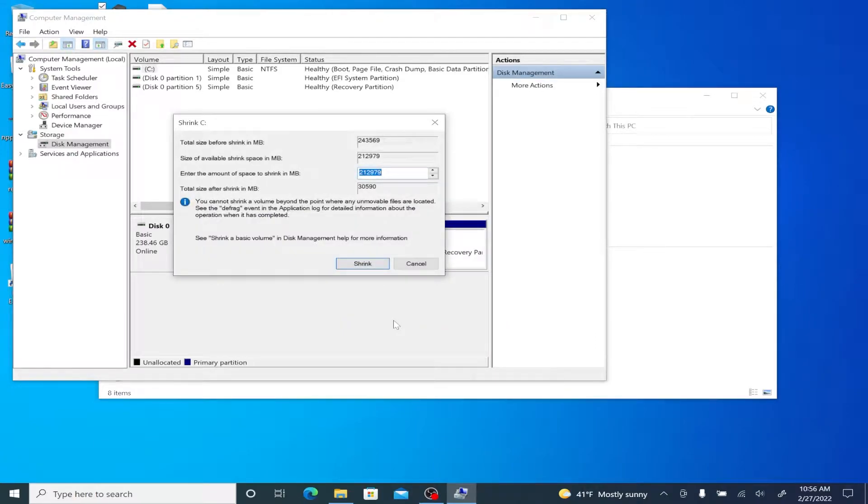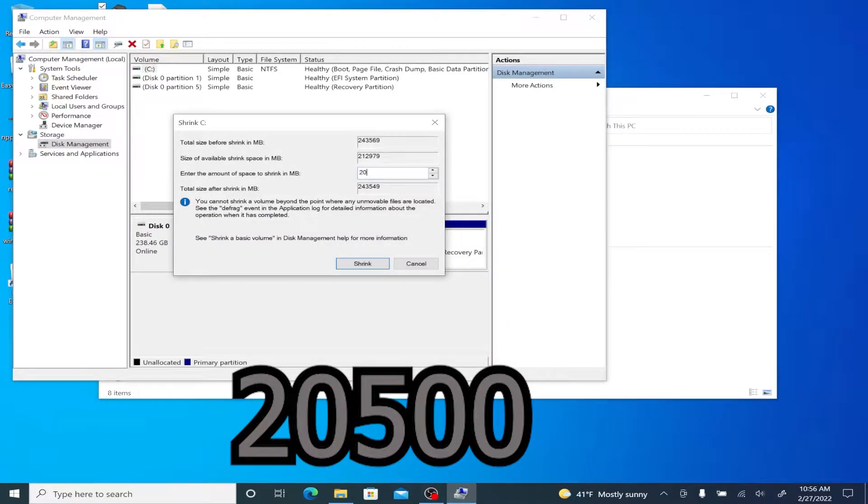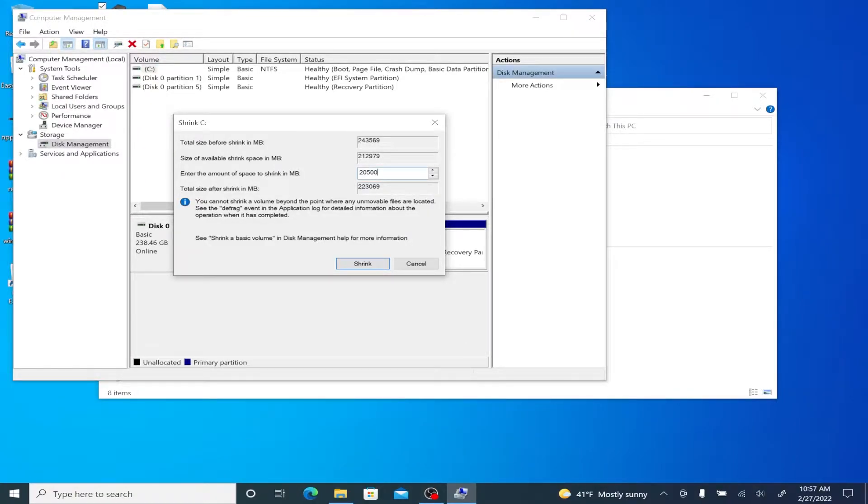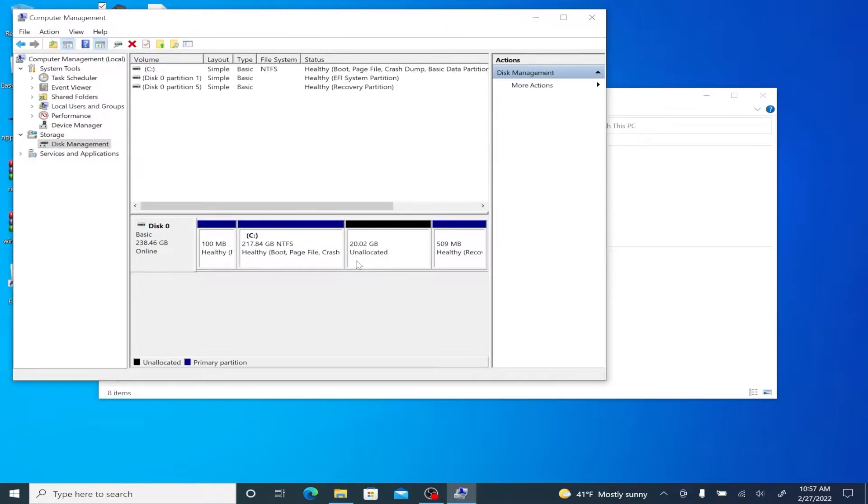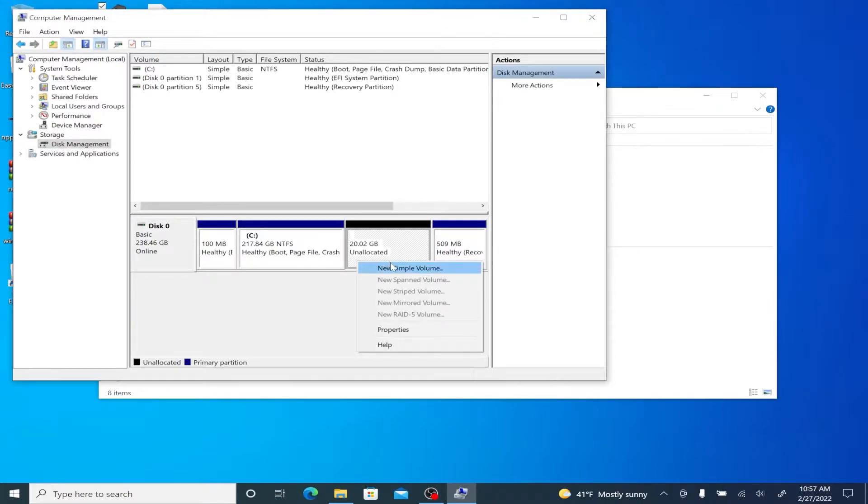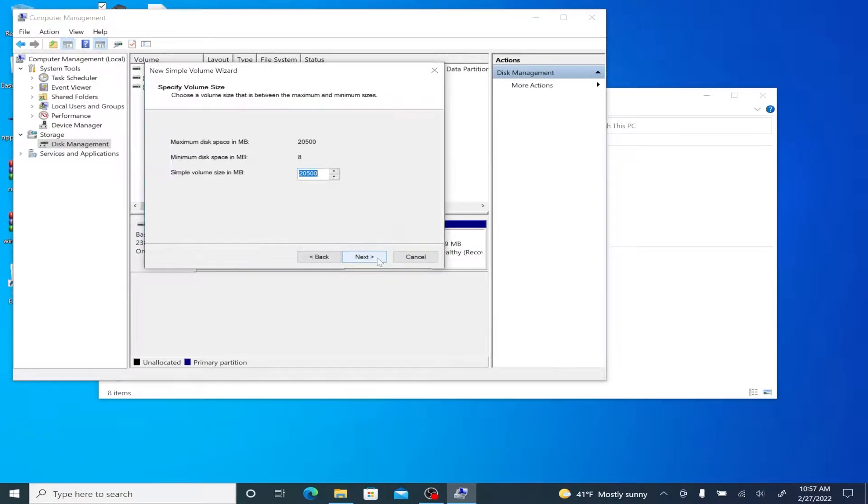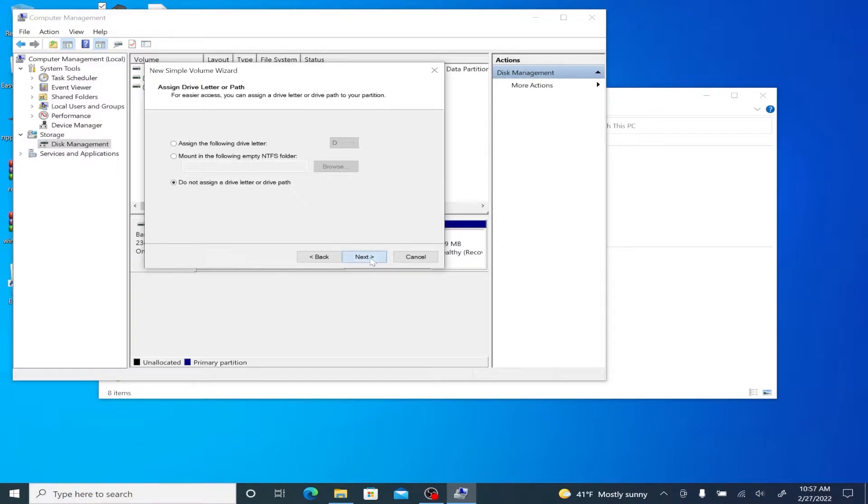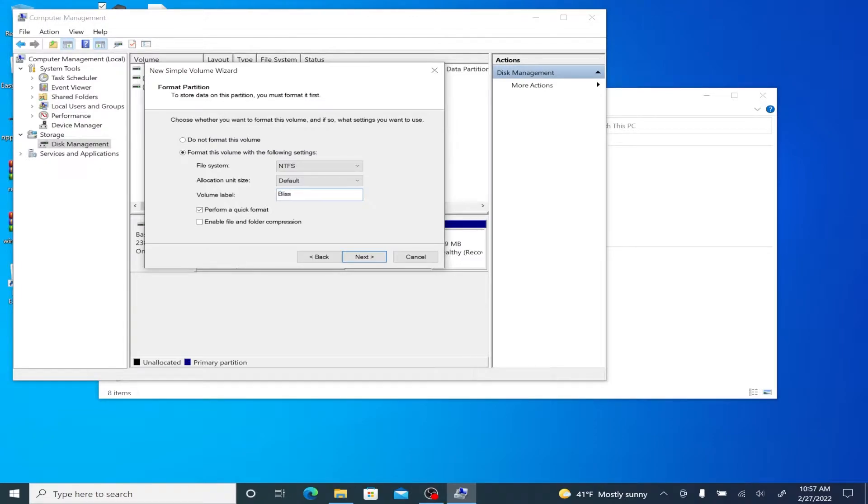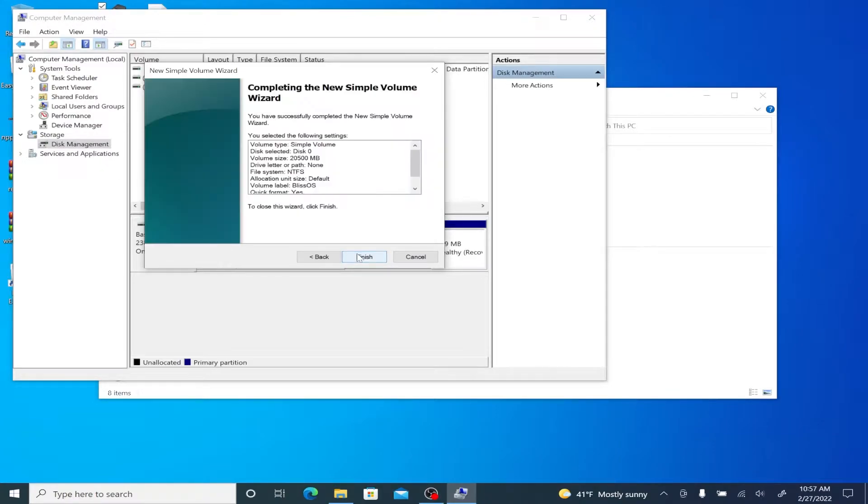We're going to right click the C drive and then hit shrink volume. We're going to want to enter the amount of megabytes in. We put 20,500 equivalent of 20 gigabytes. Notice how an unallocated space is created and now we're going to make this a new simple volume by right clicking it. I'm not going to assign a drive letter to it, but what I am going to do is change its name just so I can find it easier later on. Change it to Bliss OS. All right, next and finish.